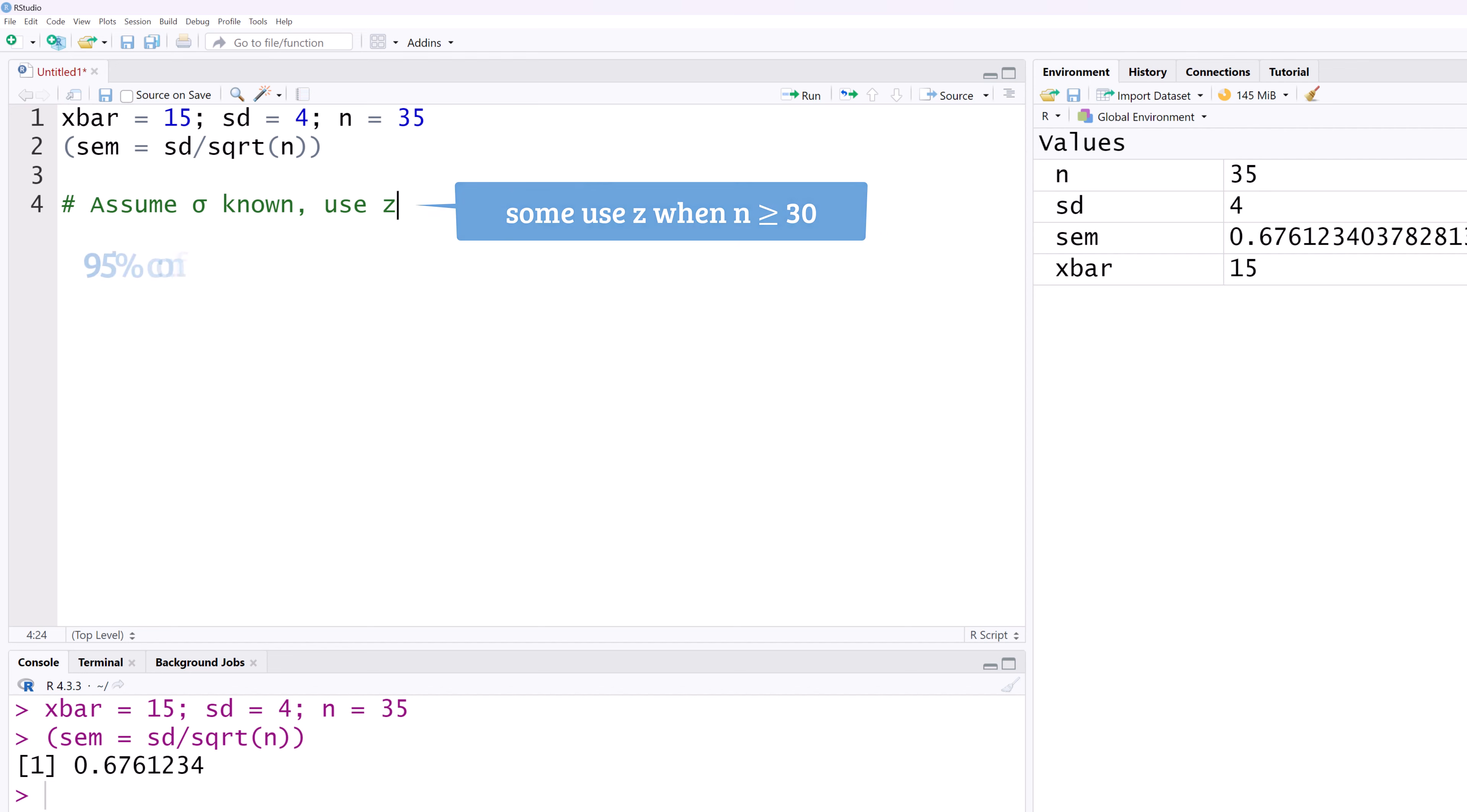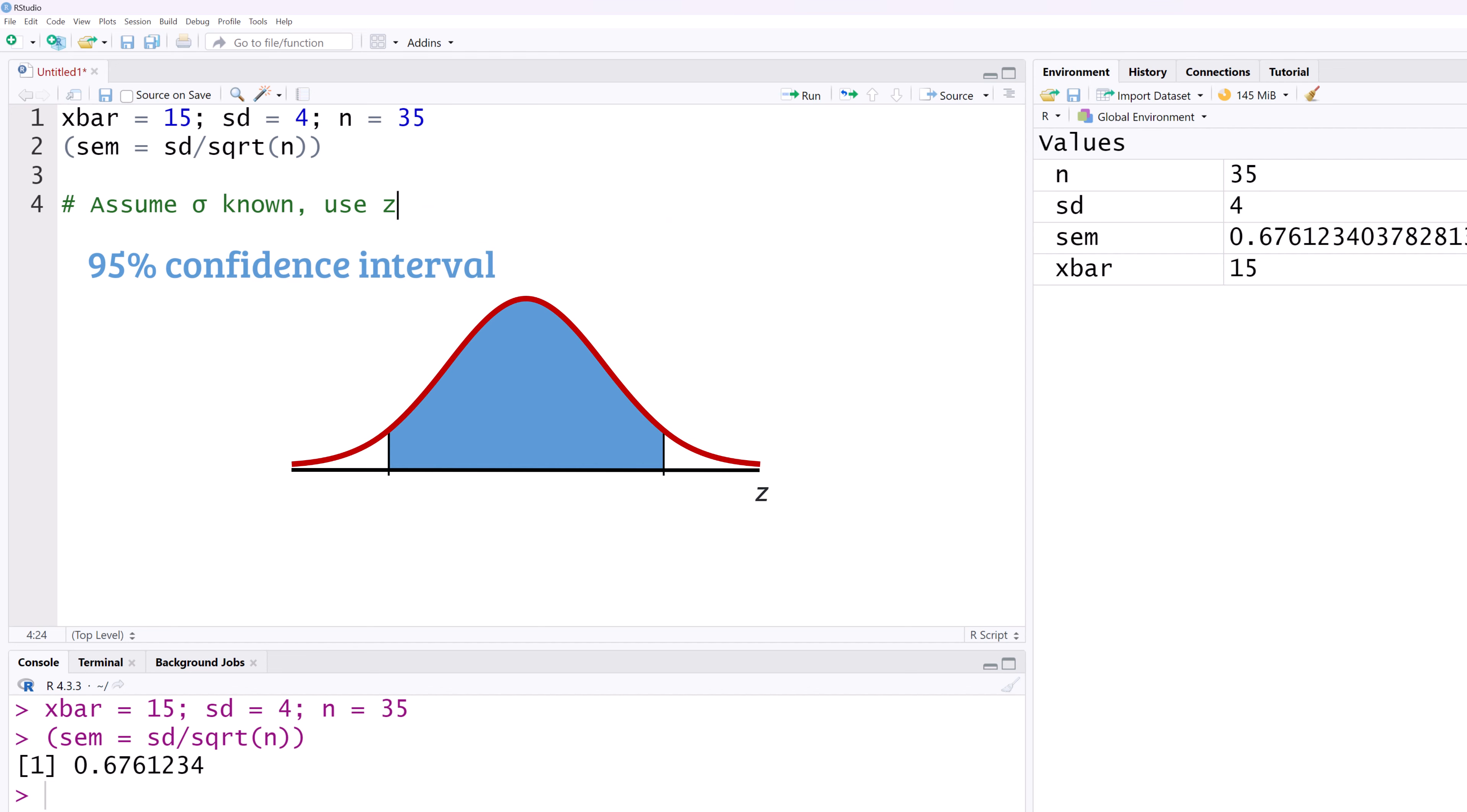Now, suppose we want a 95% confidence interval for the mean. The middle area under the curve will be 0.95. The remaining 0.05 is divided equally into the two tails, leaving us 0.025 in each tail.